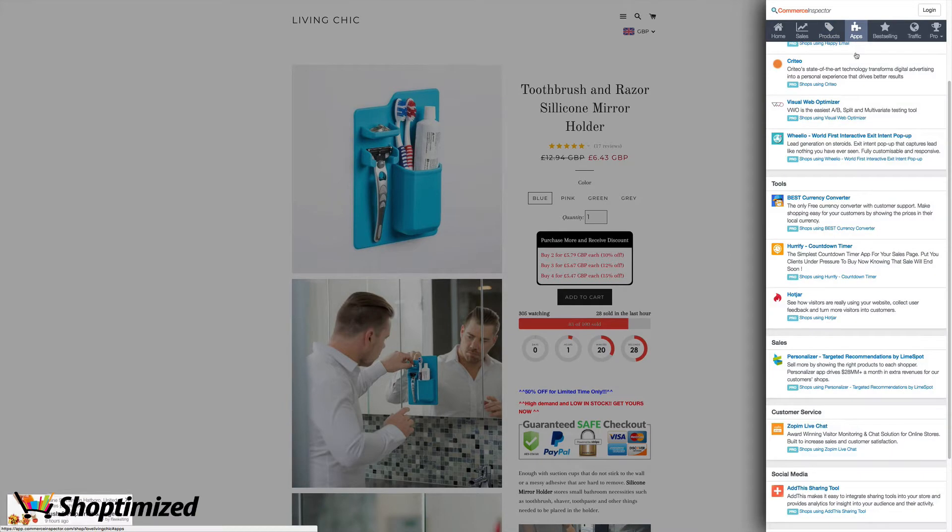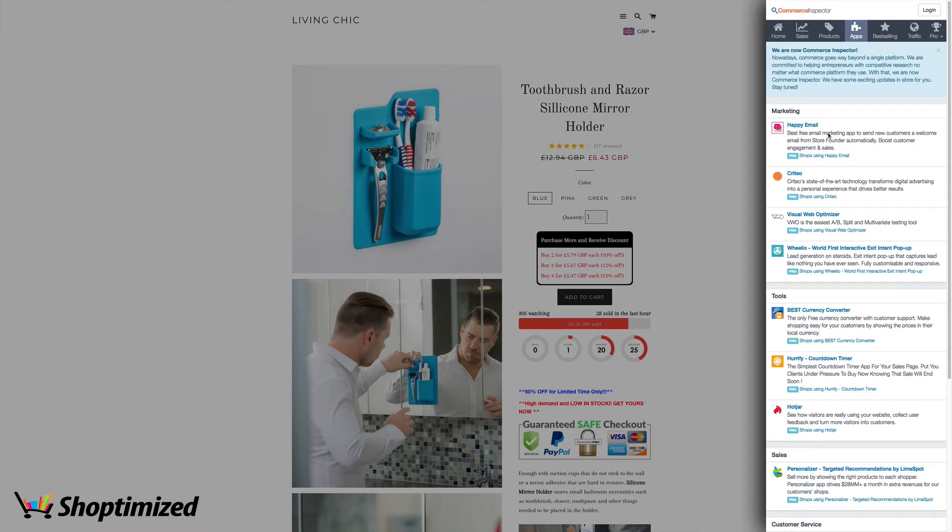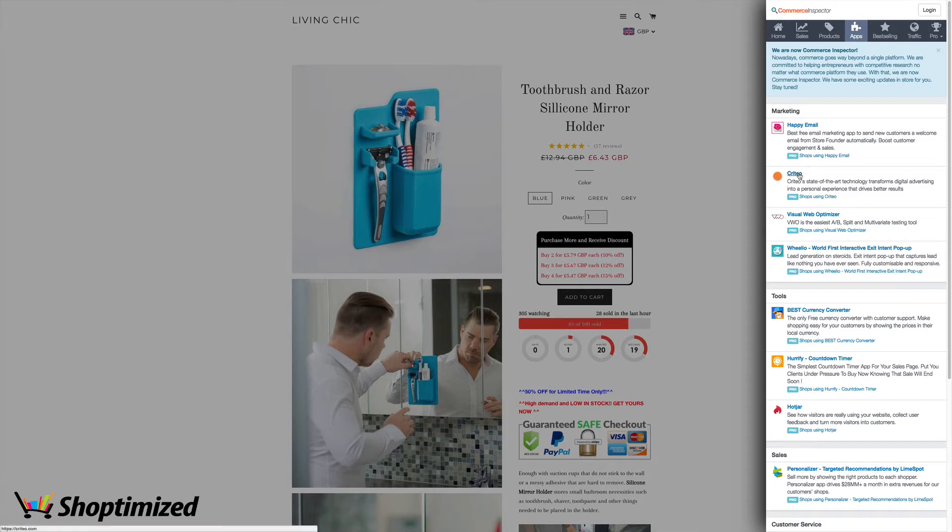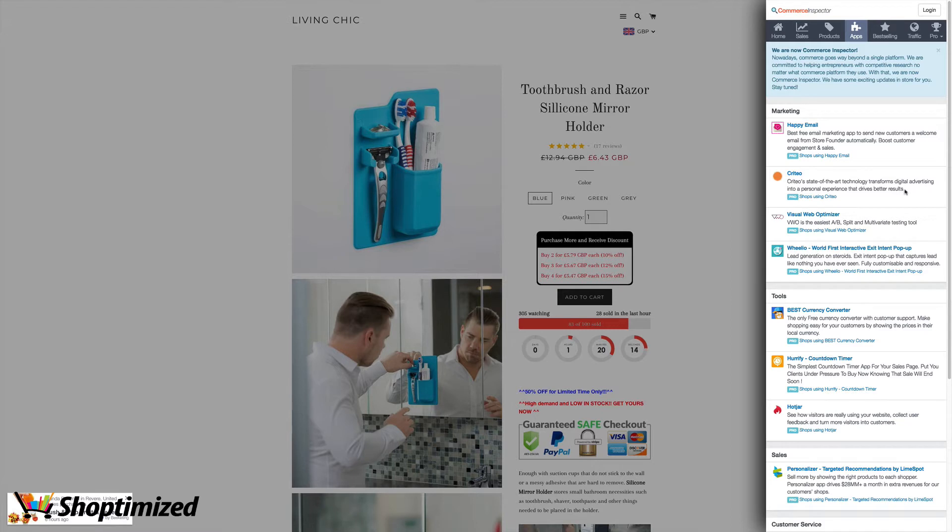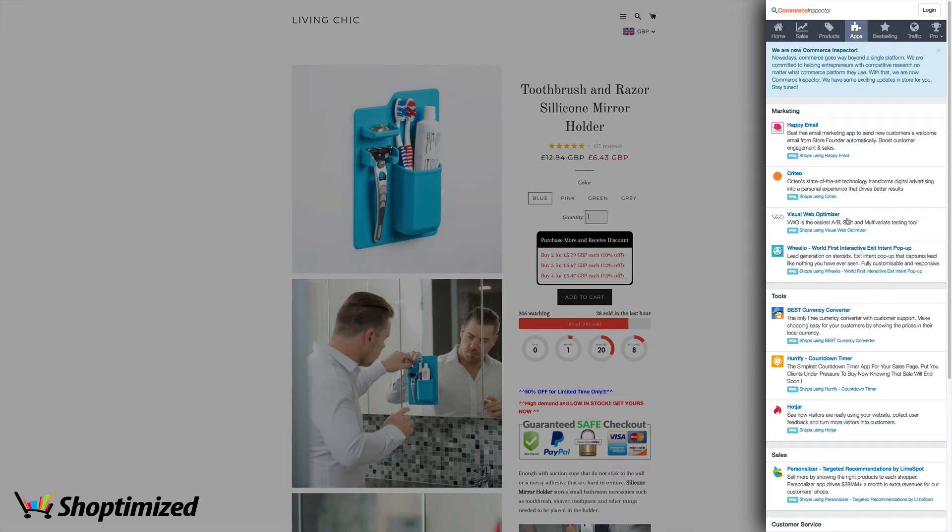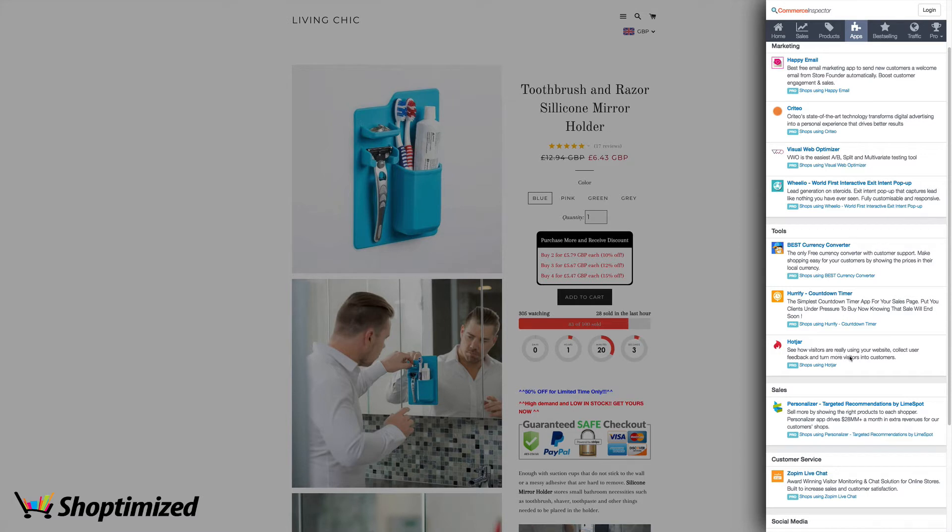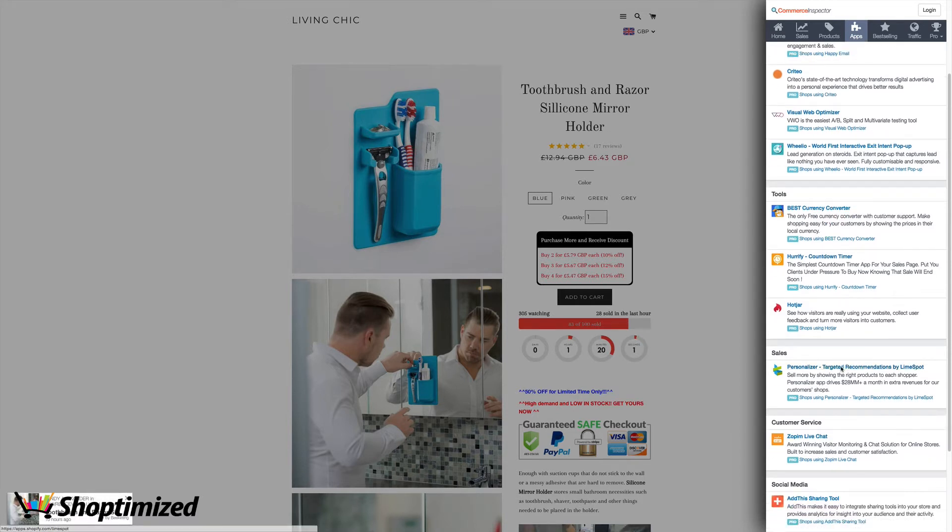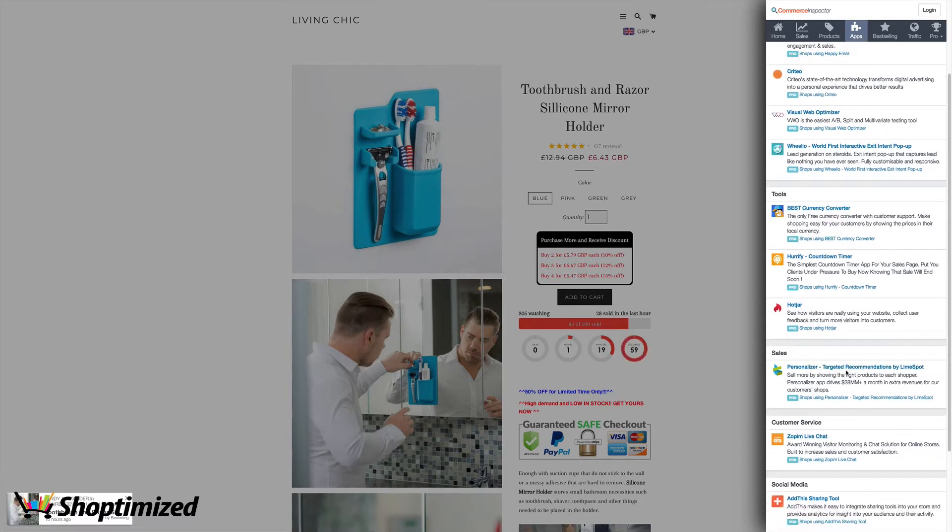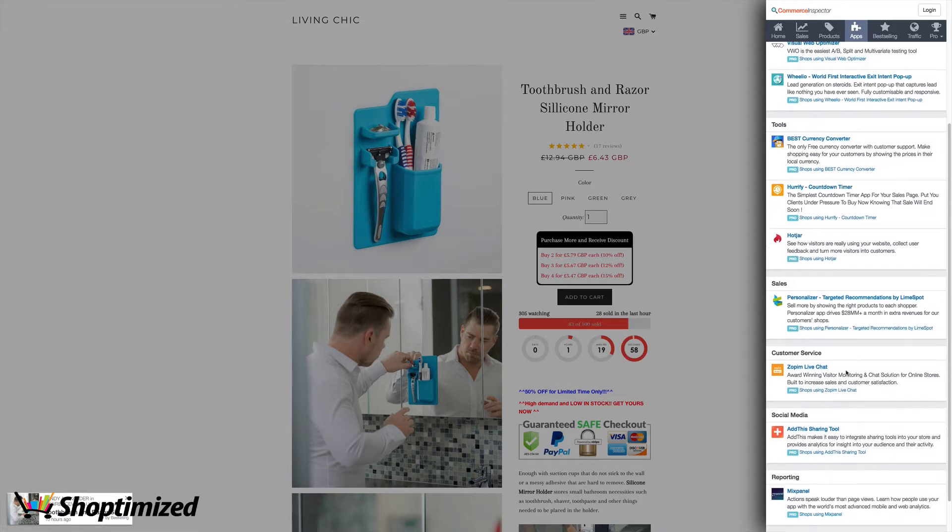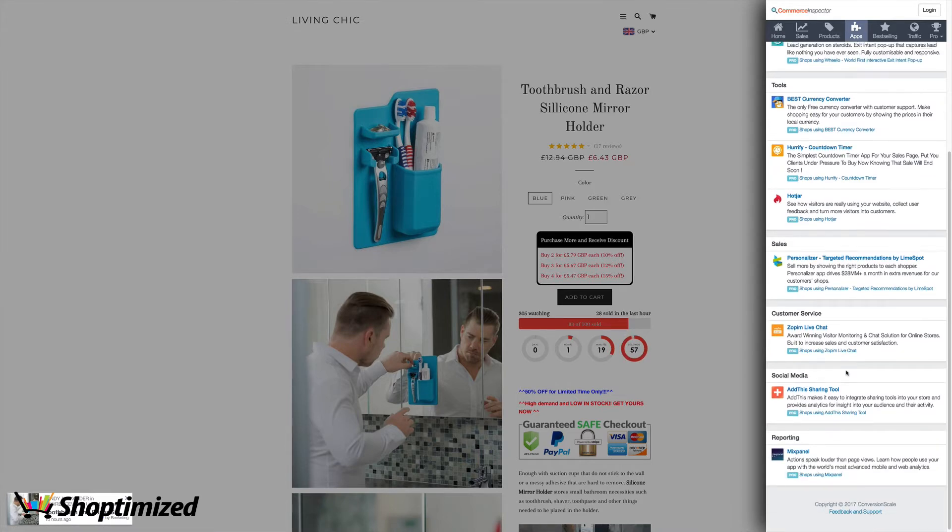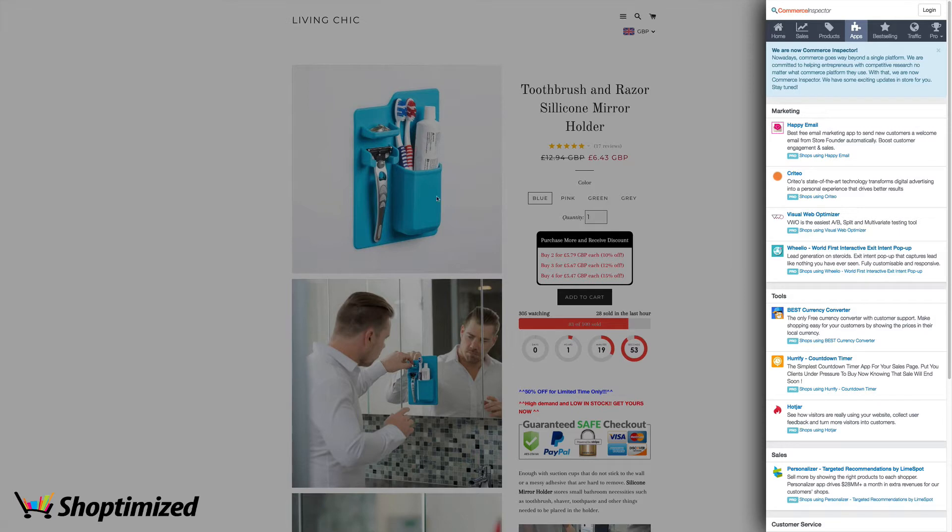The other thing to check is their apps, because more established stores will have more money to spend on better quality apps. So ones like Criteo, which is a remarketing platform, which you need to be spending serious money on your ads to qualify to use it. VWO, if you're split testing, you really do know what you're doing. You've got Hotjar for tracking your visitors and seeing what they're up to. You've got Personalizer by Lime Spots. It's all looking good. So this could potentially be a good store to follow.